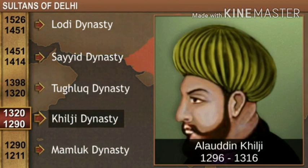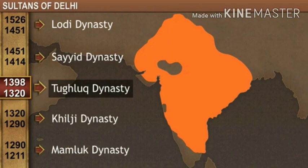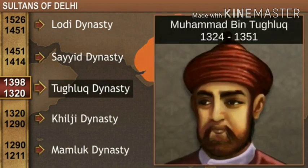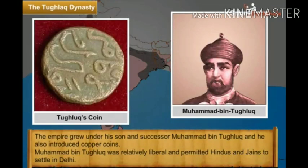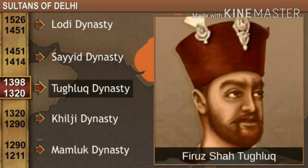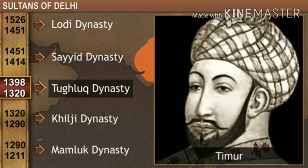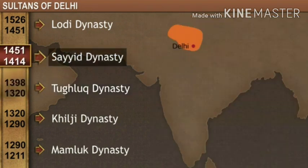After the Khilji dynasty, the Tughlaqs came next. Giyasuddin Tughlaq was the first emperor of the Tughlaq dynasty. He ruled over Delhi till 1325 AD and was succeeded by his son Muhammad bin Tughlaq, who introduced copper coins in his reign. In 1351 AD, Muhammad bin Tughlaq died and Feroz Shah Tughlaq became the next ruler. After his death, the Tughlaq dynasty became weak. In 1398, Taimur from Central Asia attacked India to loot and plunder it, leaving Delhi in ruins.